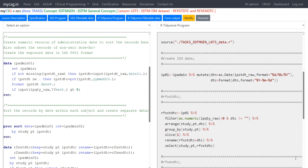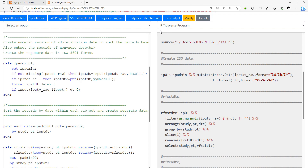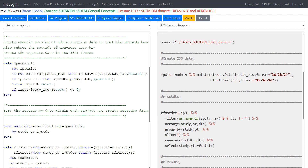In this video, we will see how to create date of first exposure to study treatment and last date of exposure to study treatment, which is RFXSTDTC and RFXENDTC. On the left hand side of the screen we have the SAS program used to create RFXSTDTC and RFXENDTC, and on the right hand side we have our R program.